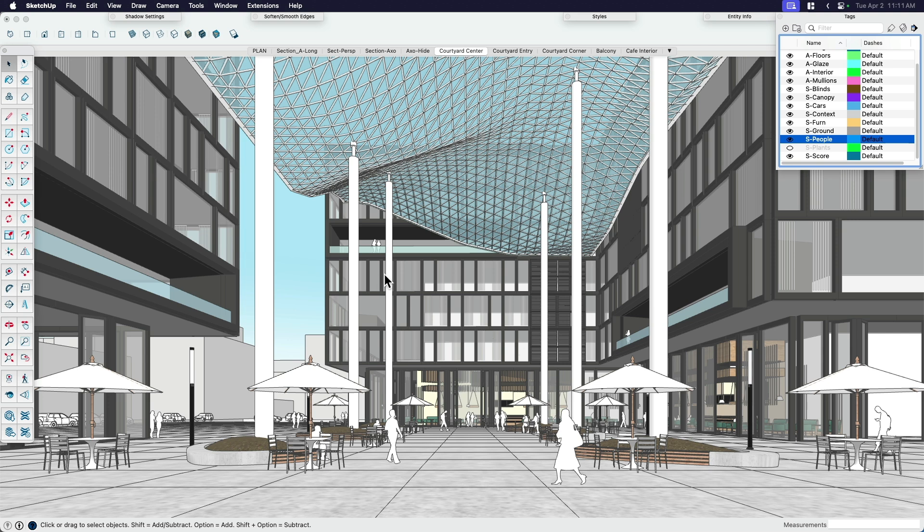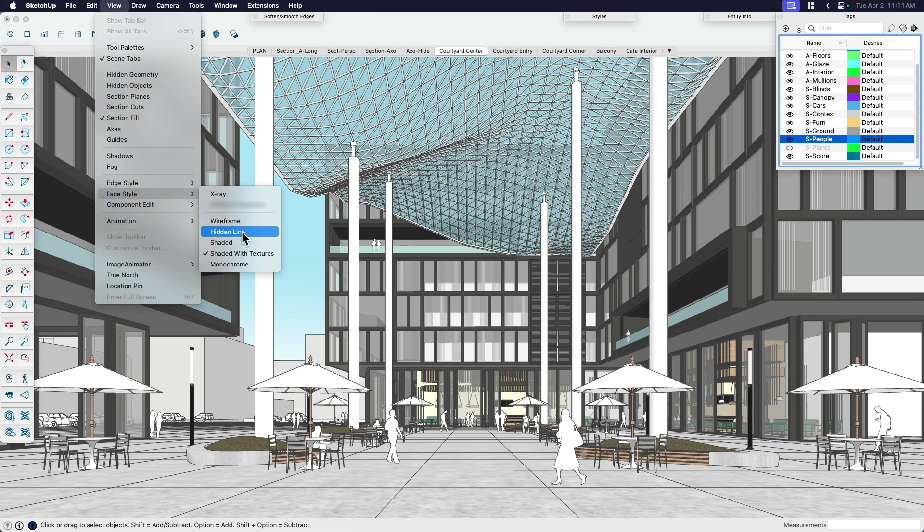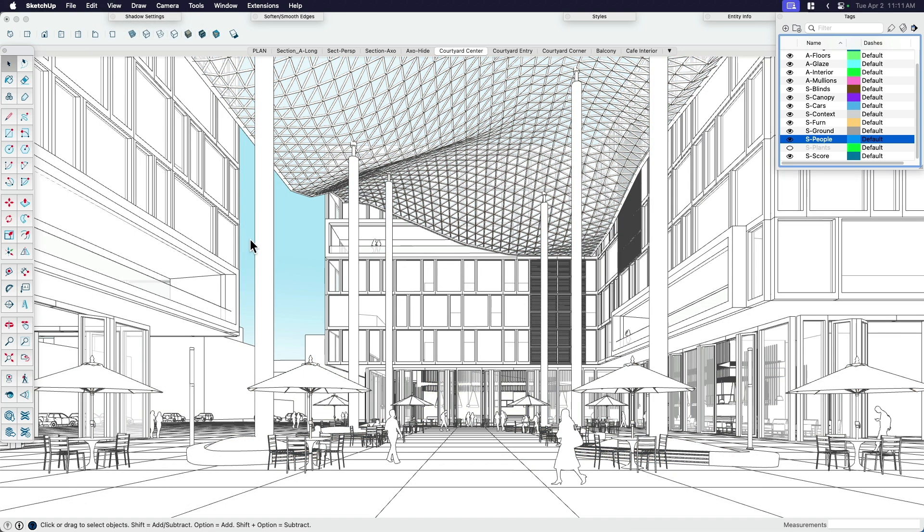So what I want to start with is just simple lines, just black and white lines. So I want to come up here to view, face style, and I'm going to go hidden line. Now, what that does is it knocks out the color. So almost like a pencil sketch, like a really light version. This is going to be the base that I draw on top of.